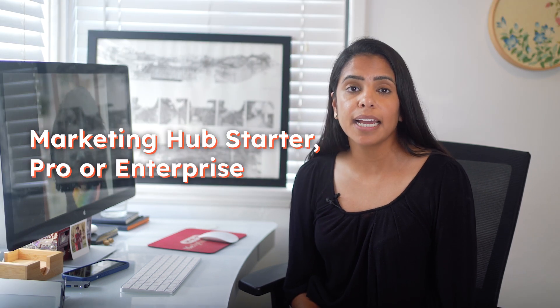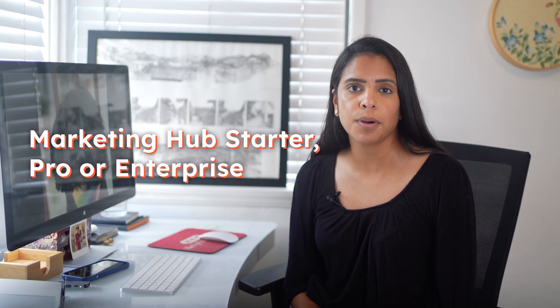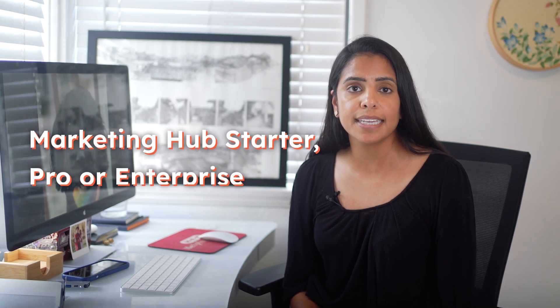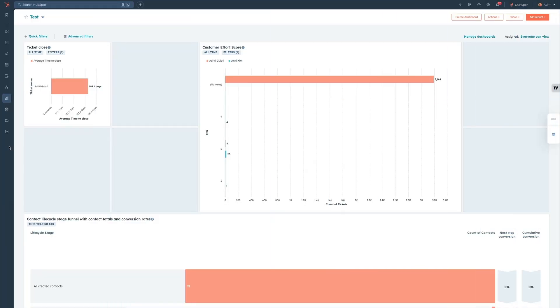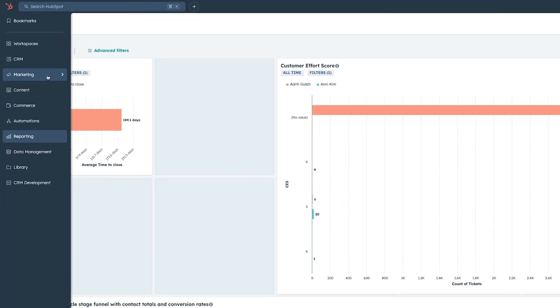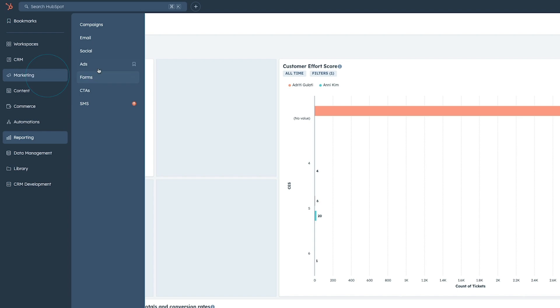If you have a Marketing Hub Starter, Pro, or Enterprise account, Ads Audiences is one of the tools you're going to want to start using right away. It lets you share your CRM data with Google Ads and makes it super easy to create the right audience for each campaign, so you can personalize your ads just for them.